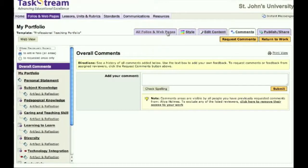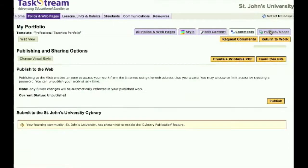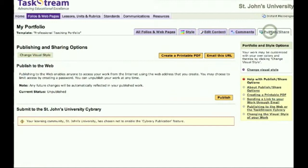After receiving feedback and refining your work, you may decide to publish your webfolio. To do so, choose the Publish/Share tab. You have two options here: Create a Printable PDF or Create a URL.